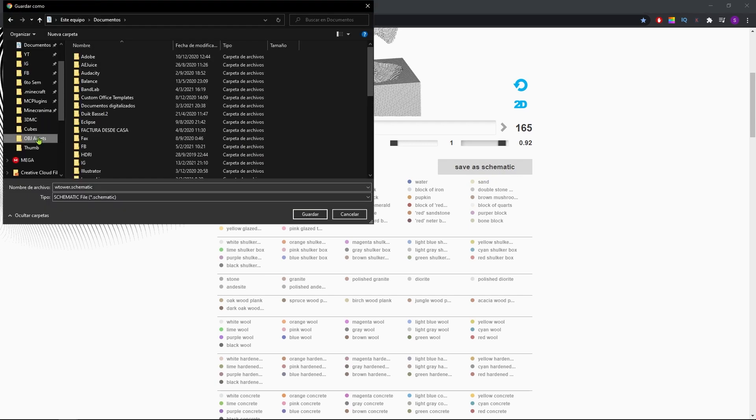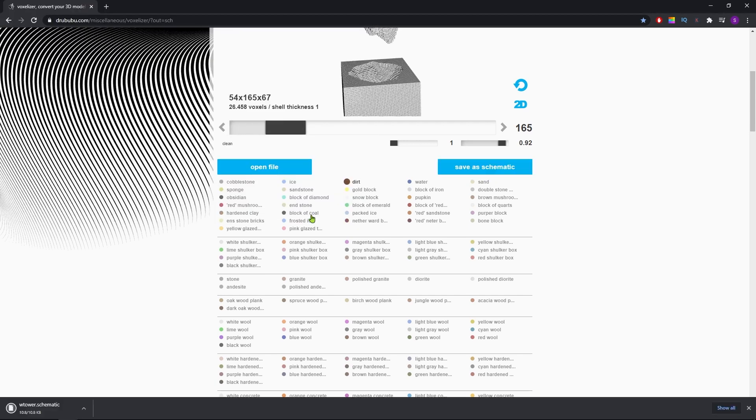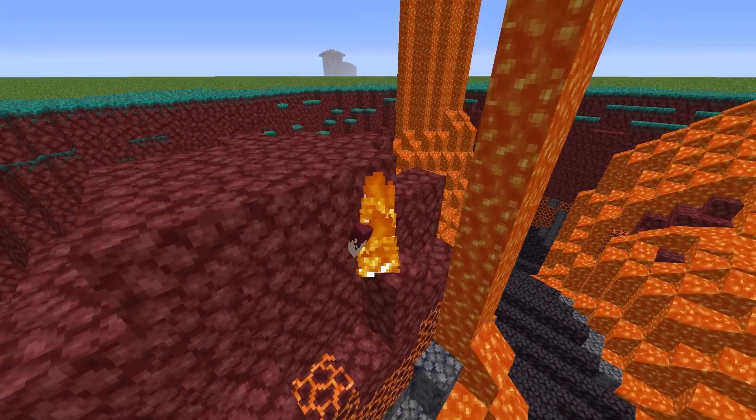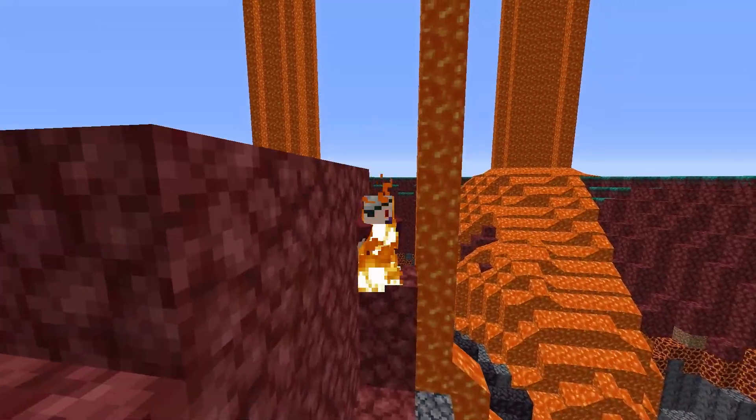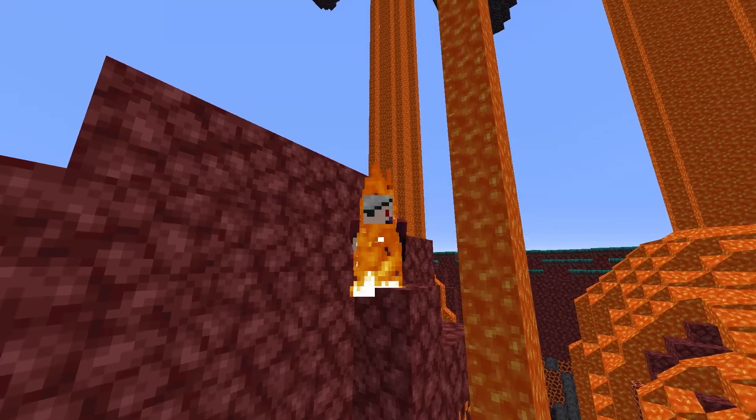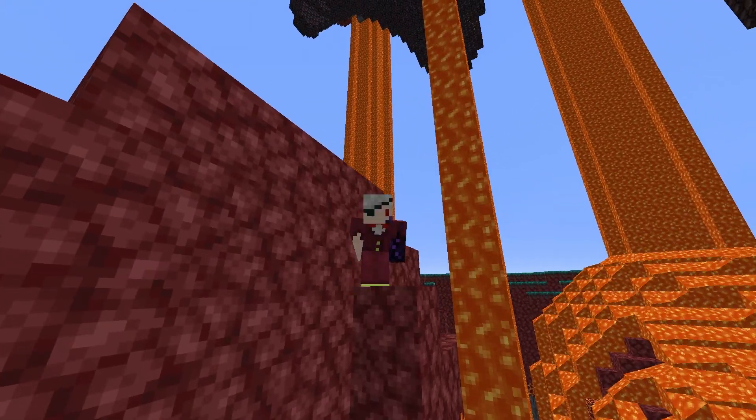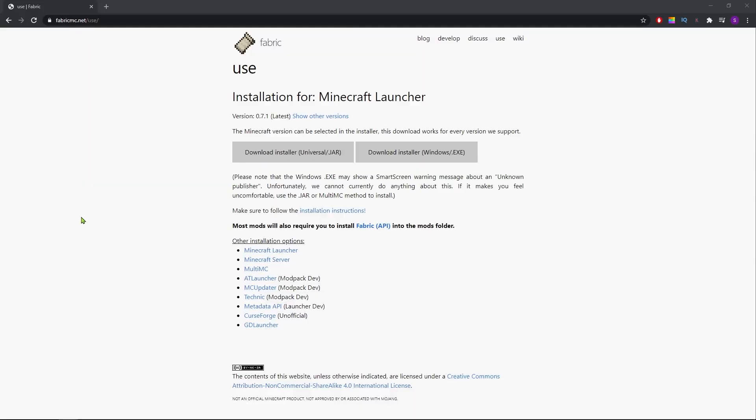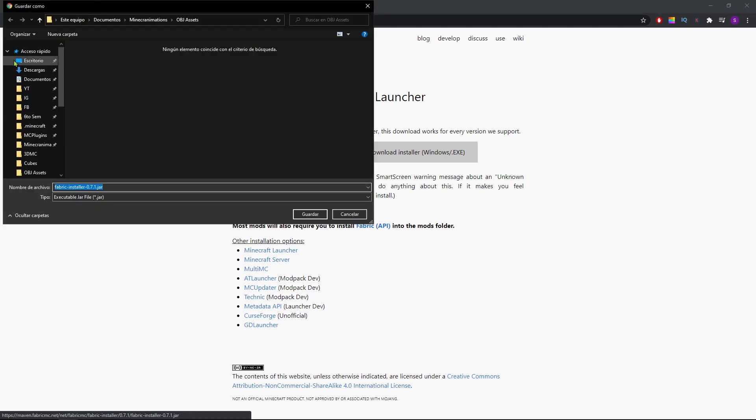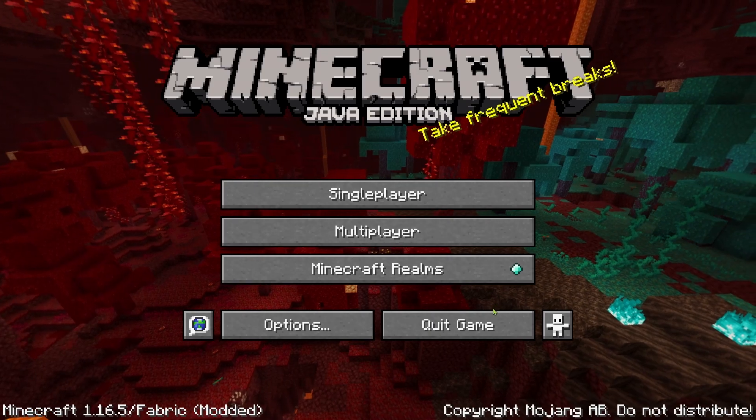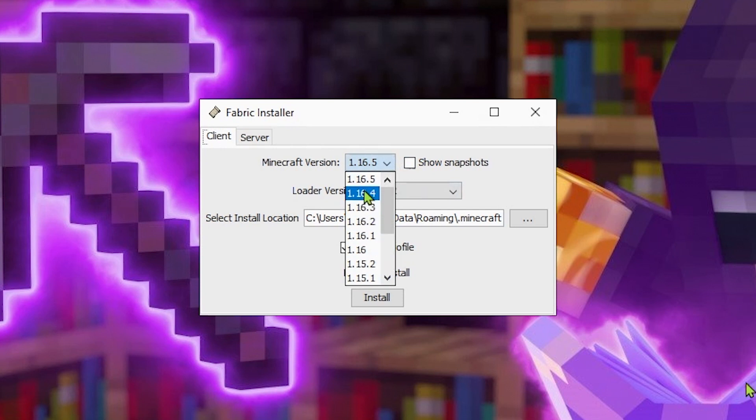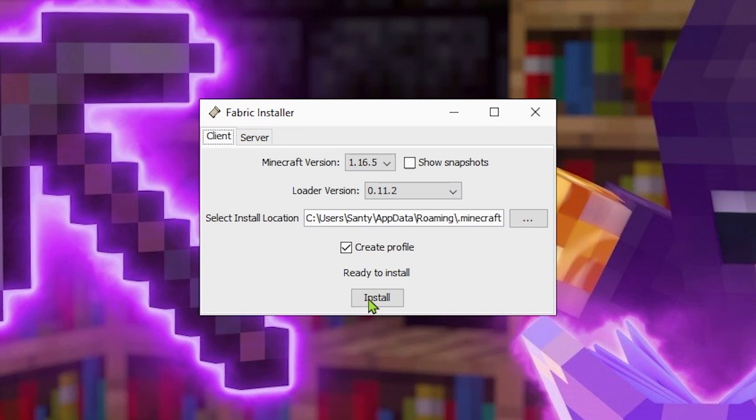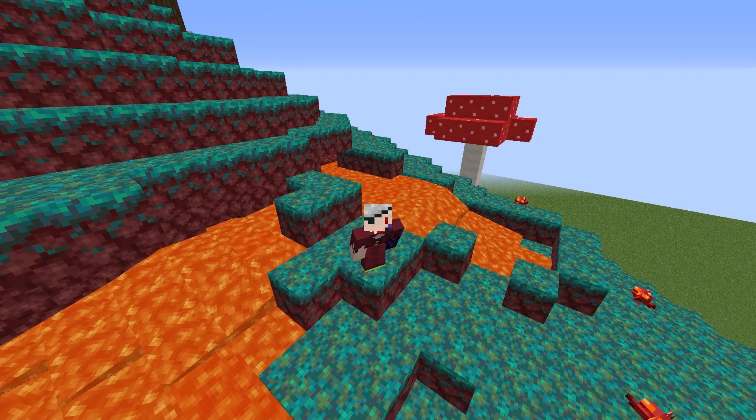Again, you can save this wherever you want, but we'll move it to a specific folder on the next step. To import the schematic I'll be using WorldEdit, a free mod for Minecraft which you can install on Fabric or Forge. I'll be using Fabric. To download Fabric, you'll go to another link in the description and click on Download Installer Universal Jar. To install it, be sure to have the game closed. You'll open the installer, select the Minecraft version you're using and the rest you can leave as default. Then hit install and this window shall immediately appear.